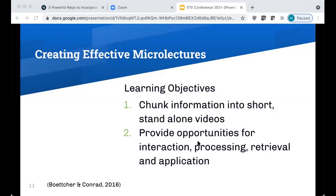Now I'm going to walk you through several learning objectives for creating effective microlectures. After participating in the year-long ACUE training, I made modifications to my own pre-recorded microlectures and the student feedback speaks volumes. Here are some steps I took to help ensure that the learning was impactful and meaningful. First, I made sure to chunk the information into short standalone videos. Next, I provided rich opportunities for interaction, processing, retrieval, and application.